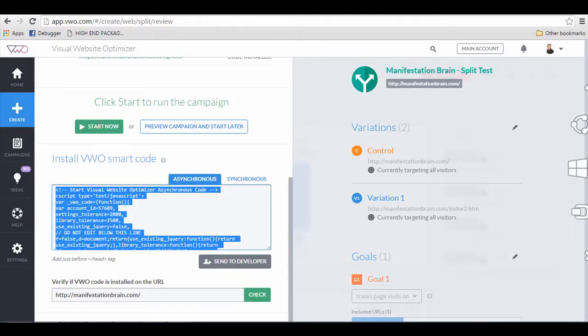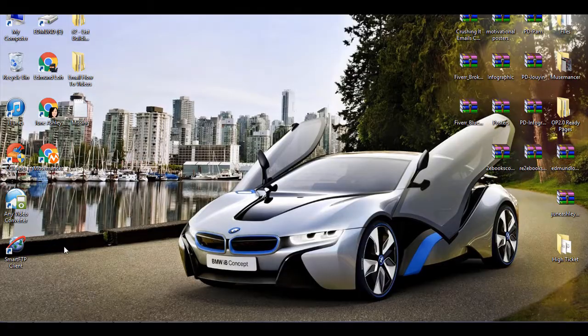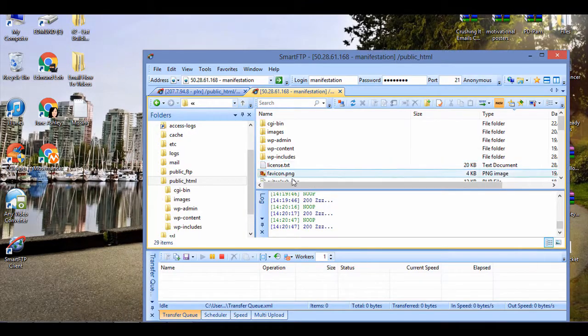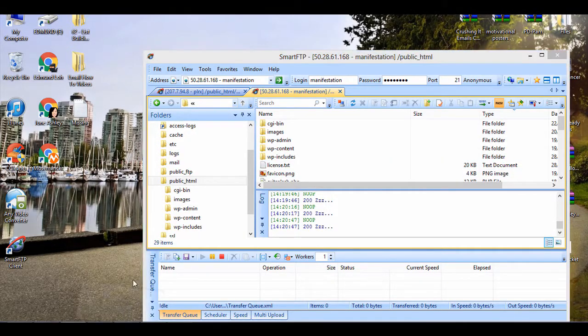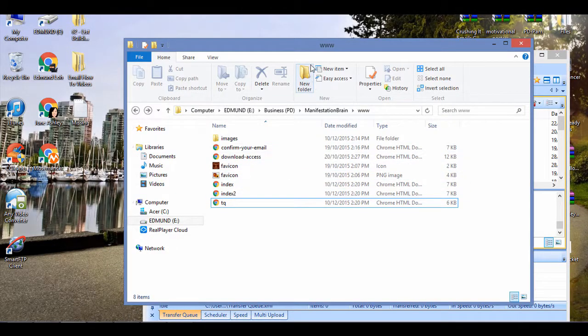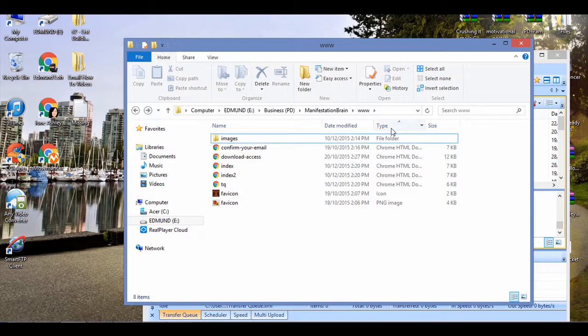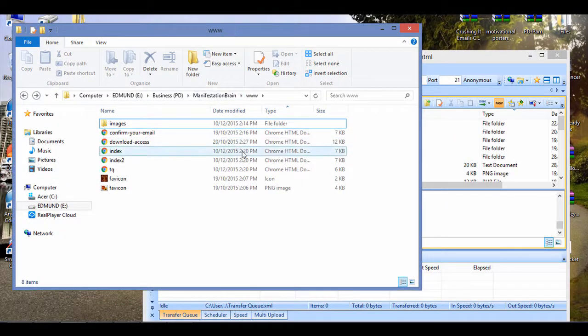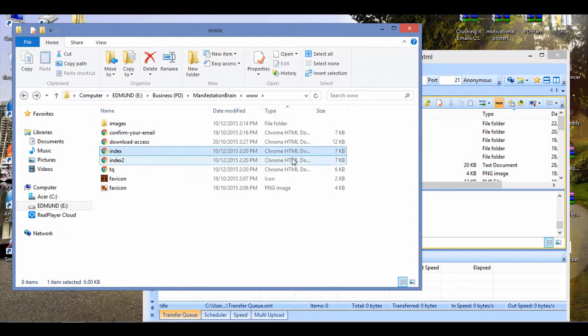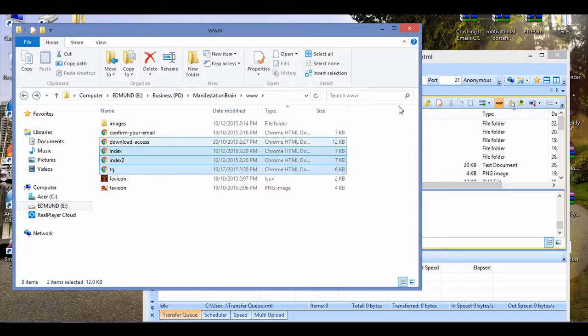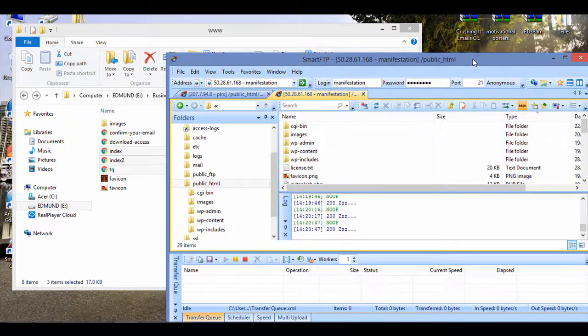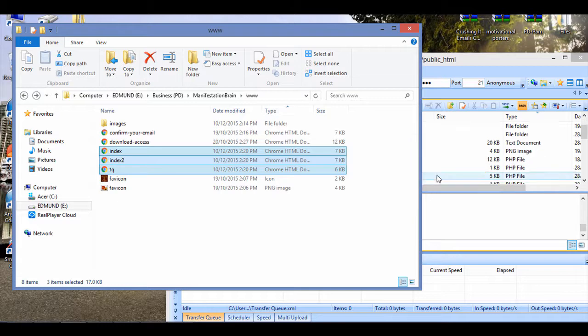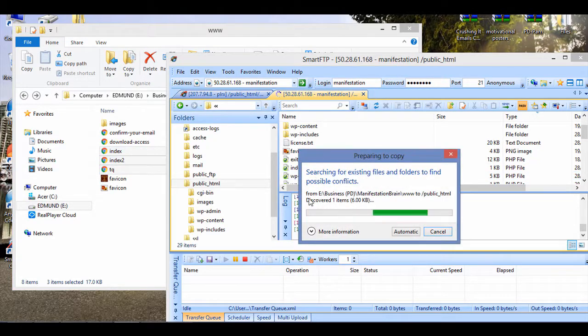Once I have installed the codes, I will use my FTP program to upload all the changes. I use Smart FTP, although you can use any FTP program you want. In this case, I'm just going to upload everything using my FTP program here to this web hosting account.